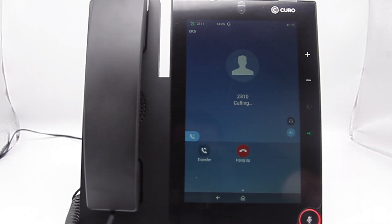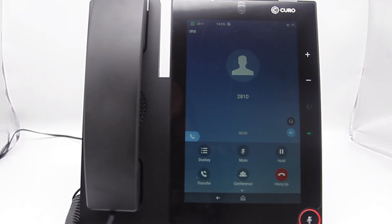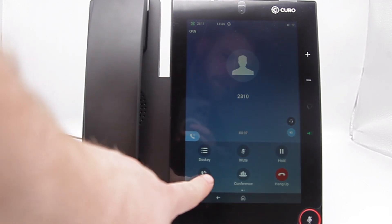If they say yes, we complete the transfer by selecting transfer. If not, we can end the new call and go back to our transferee.